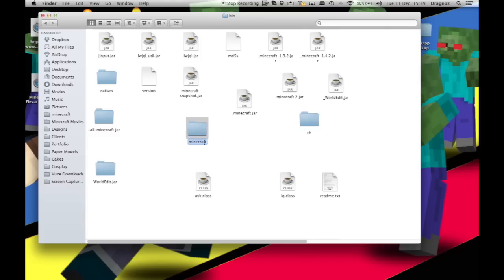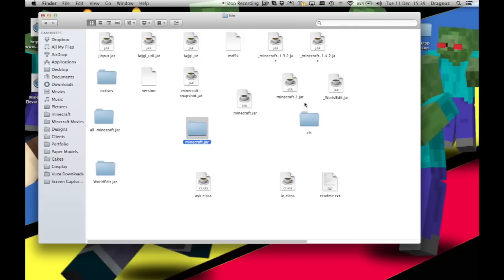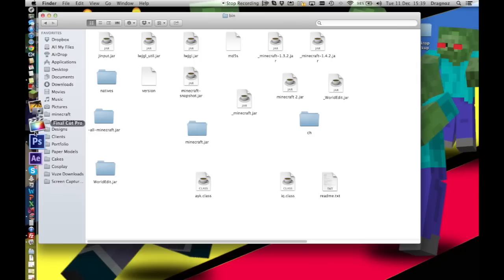Next, what I'm going to do is just change the name to minecraft.jar. It'll then ask me if I want to add that particular file extension, and I'll go yes.